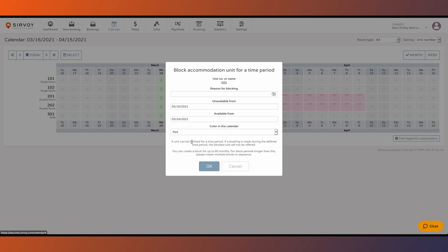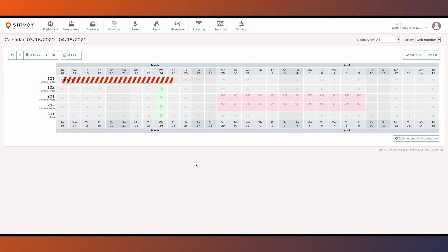Set the start and end date, enter in a reason, and then click on OK. You'll see it's blocked off here on the calendar.